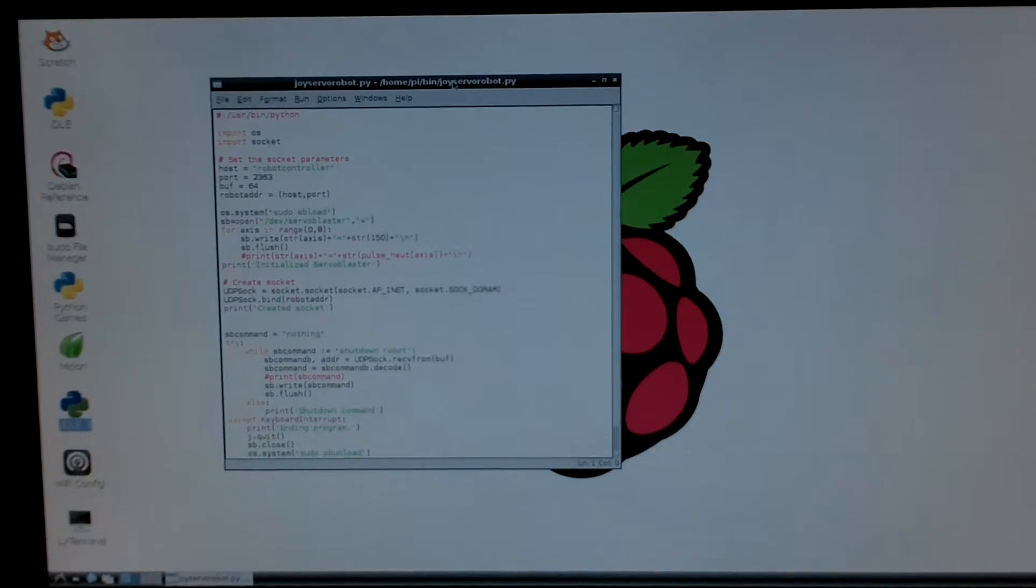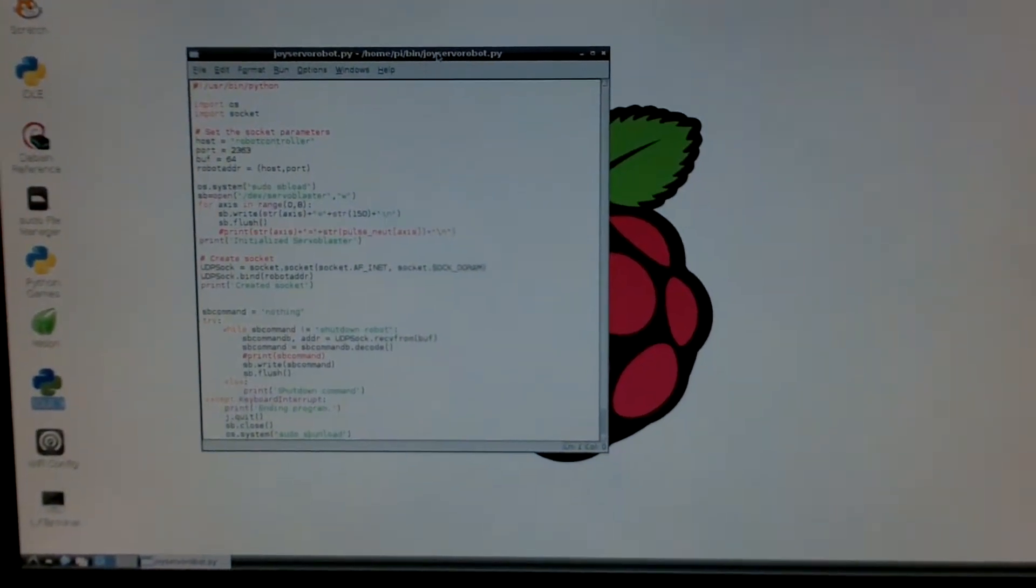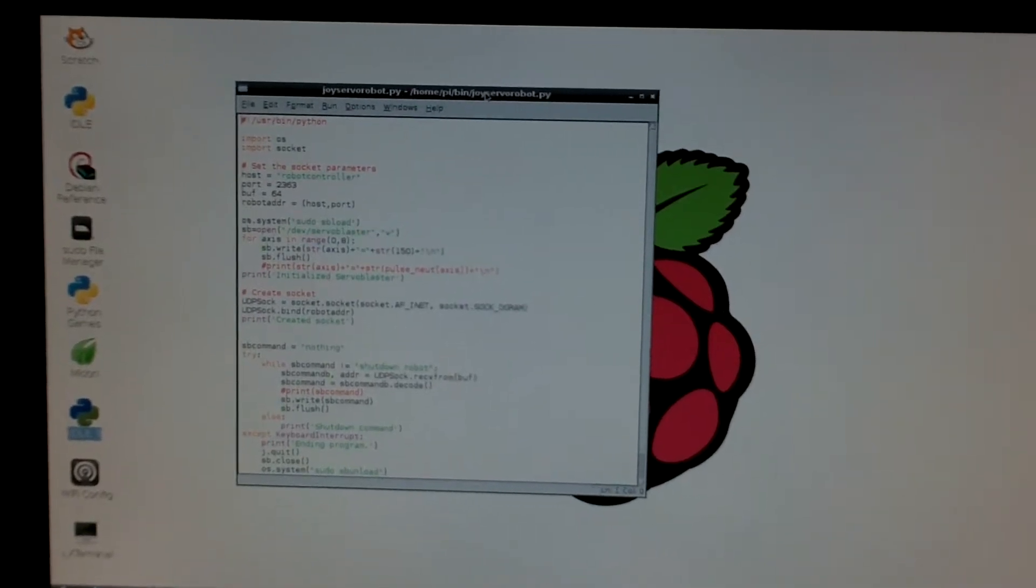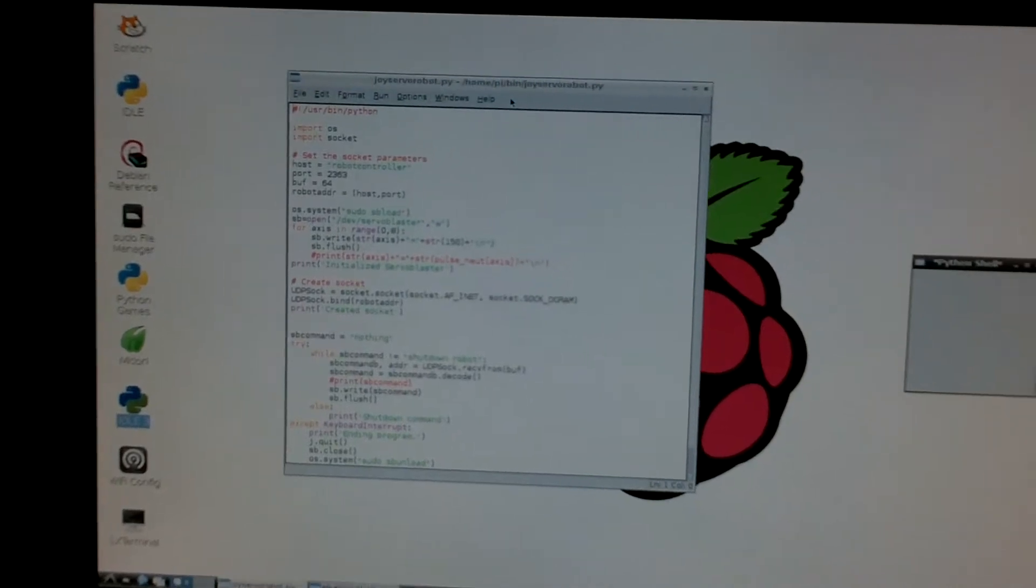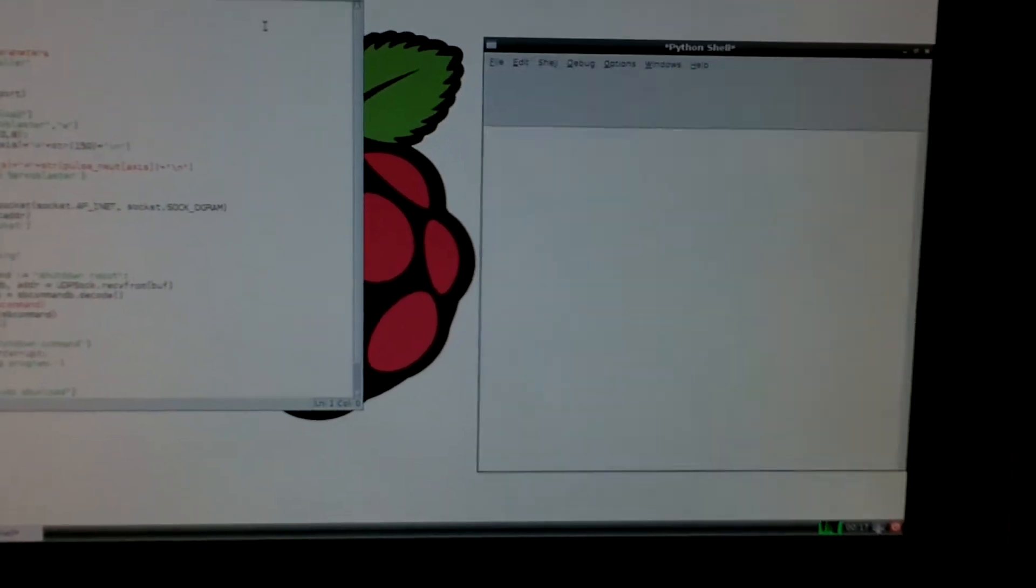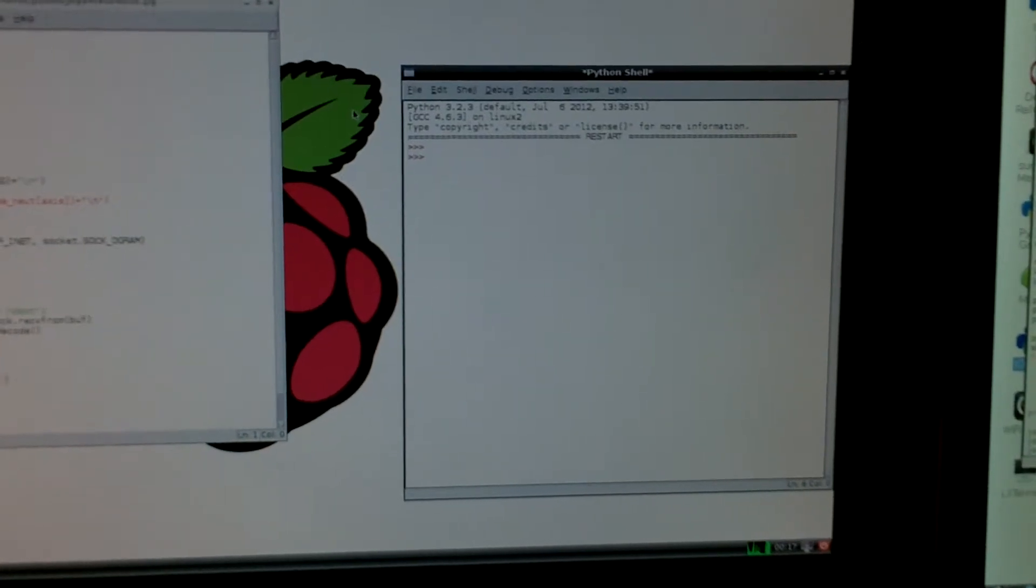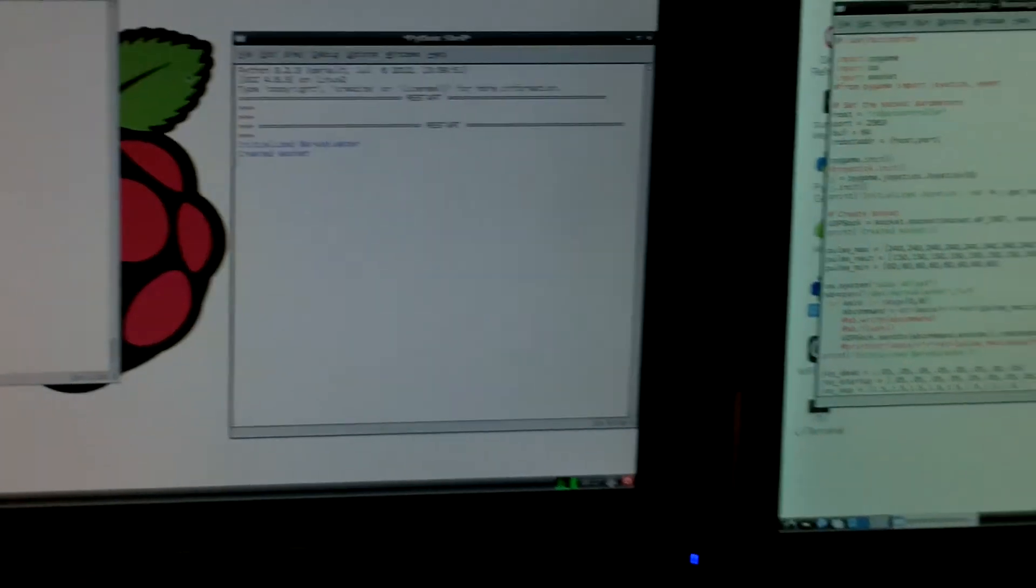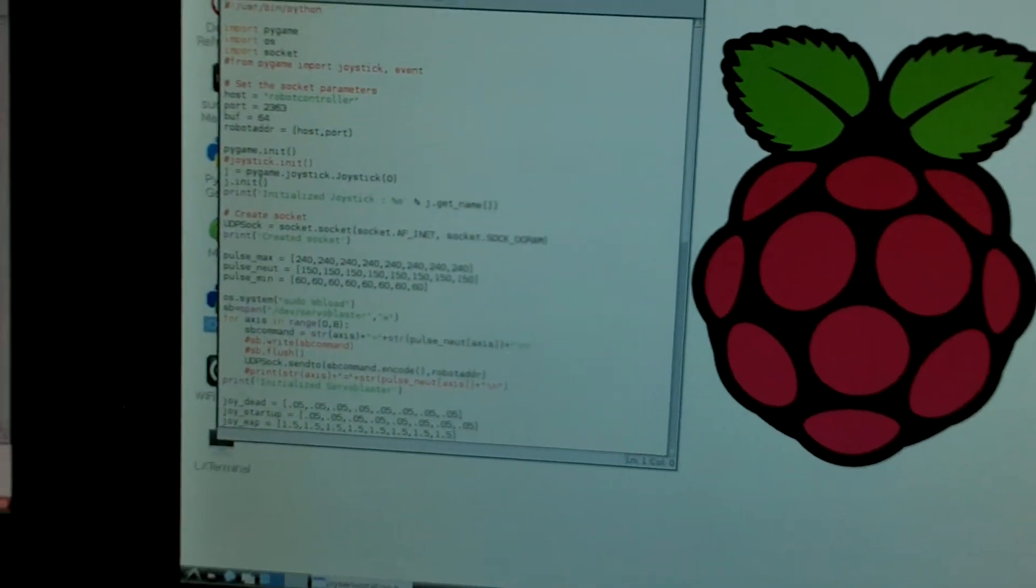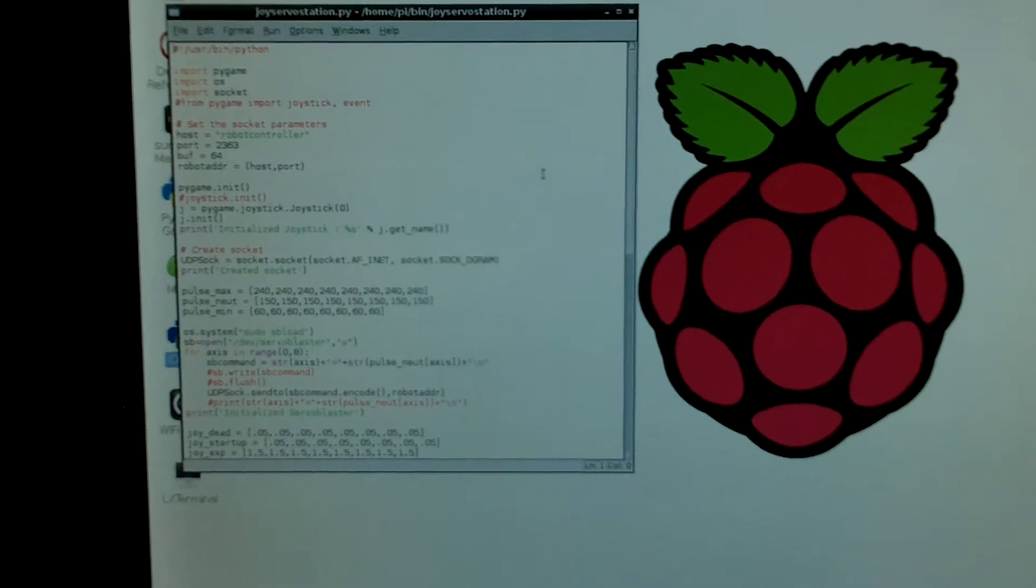So to get started, the first thing we do is run the server on the robot. Okay, it's initialized and now we'll come over and run the client on the control station.